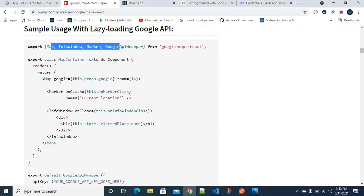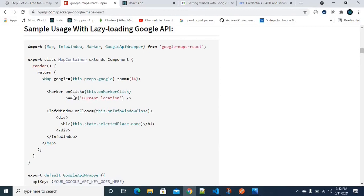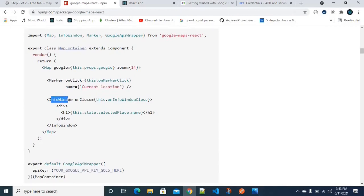We need to import a few models. First, let me explain the components. The Map component is used for including a Google Map in our project. The Marker component is used to show a location symbol — like a red drop symbol — on the map.